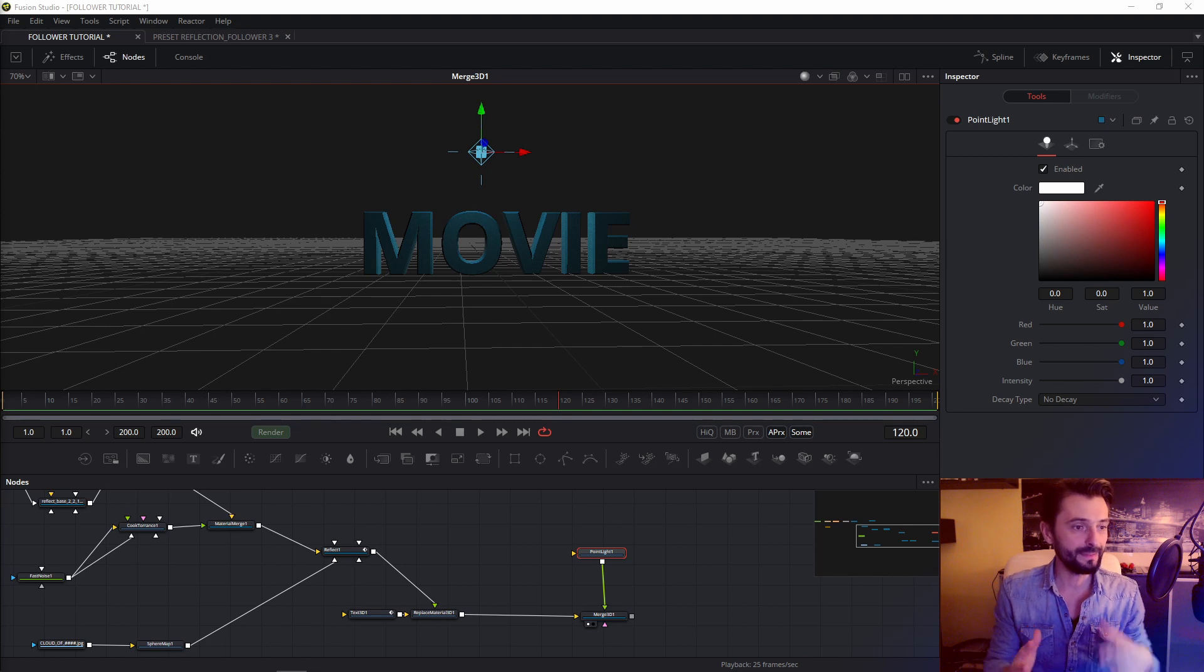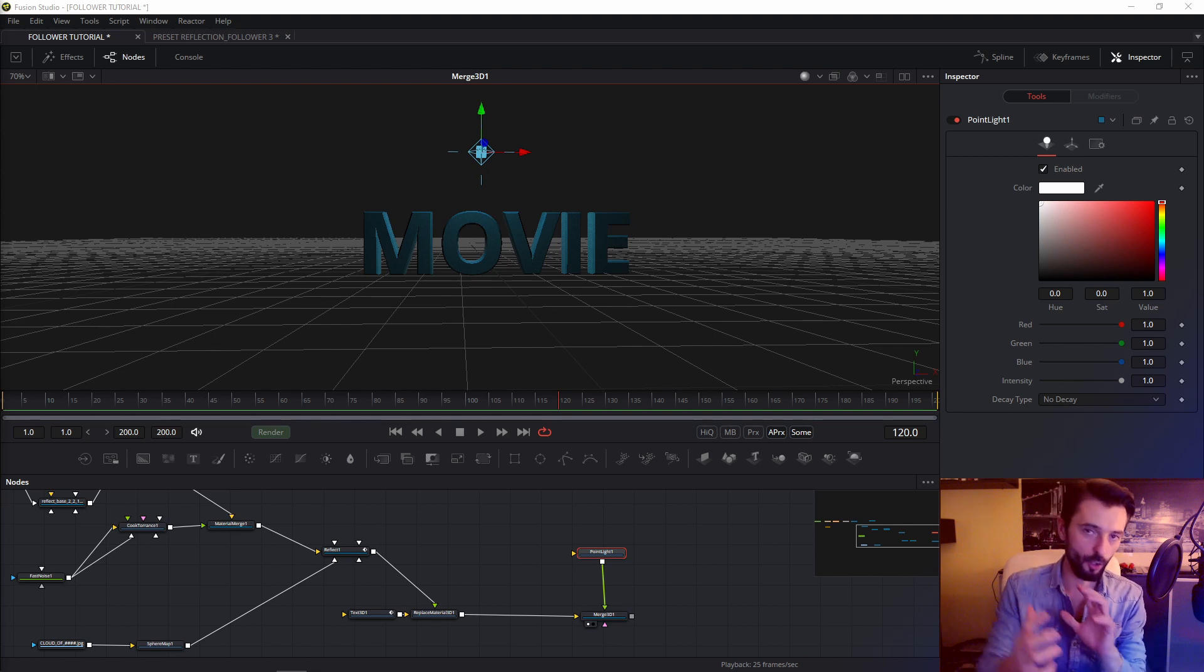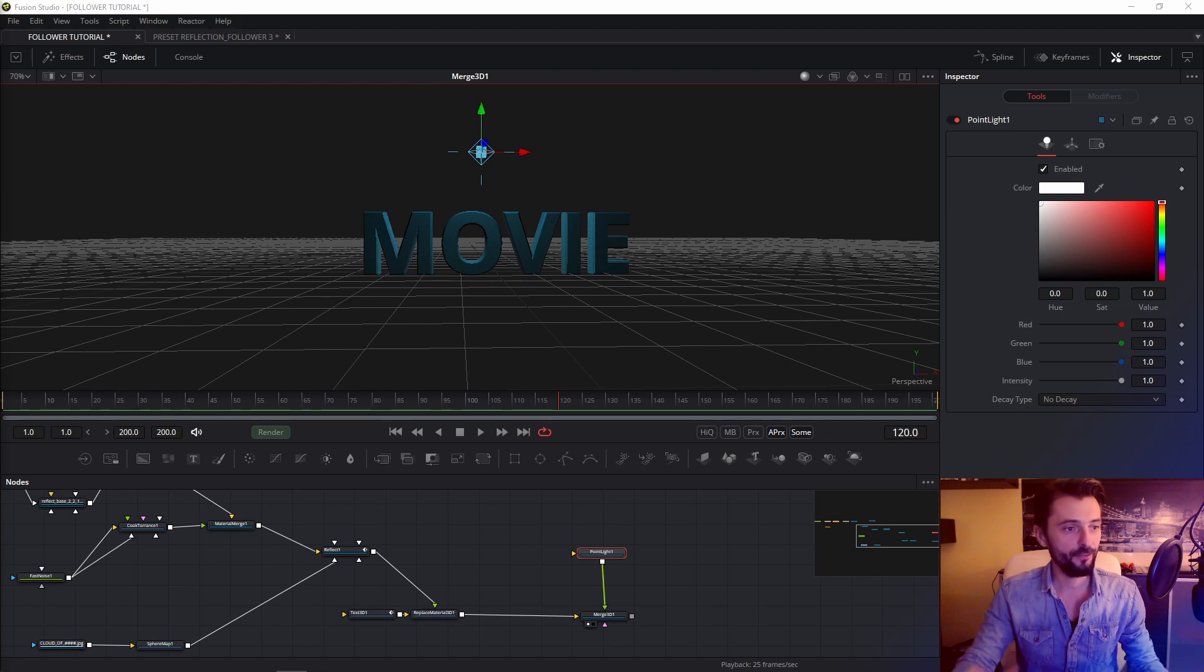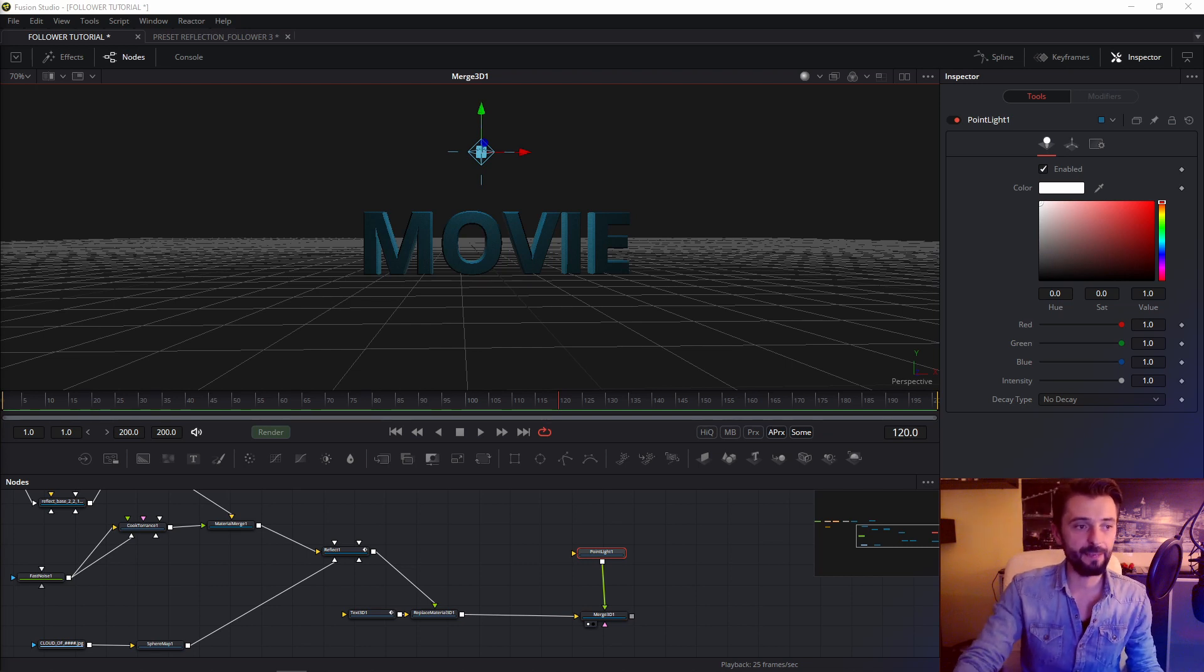I want the light not to affect all object. I want it to have a limited range. Therefore we change the decay tape to linear.